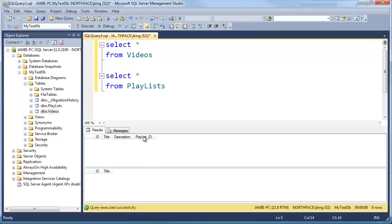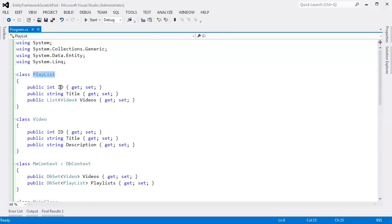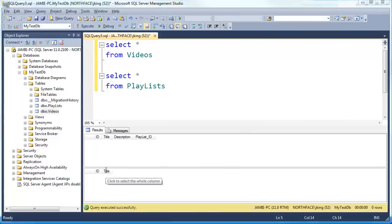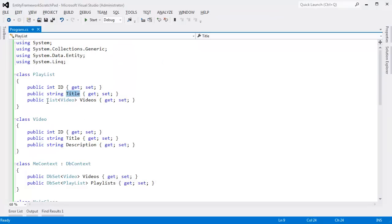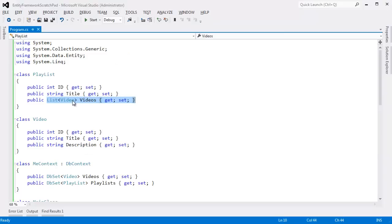Now the video has this PlaylistID column, which is not in our original Video schema. The playlist table has an ID and a title, but there's nothing that represents a list of videos inside of the playlist table. This list of videos is not stored directly in the playlist table.